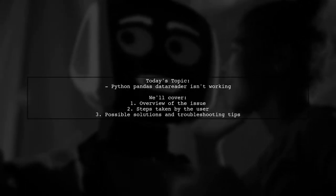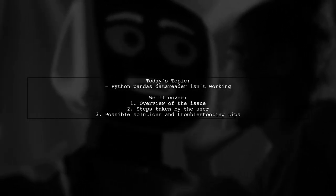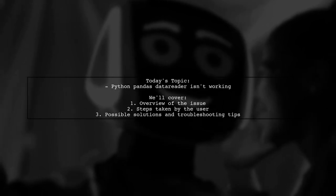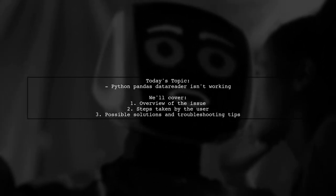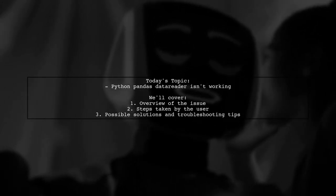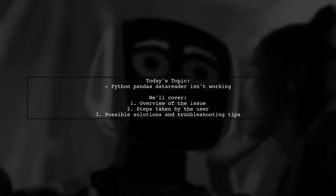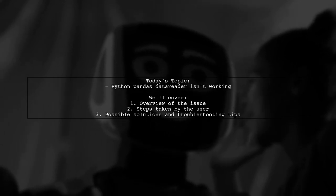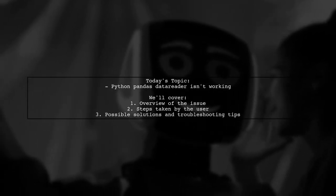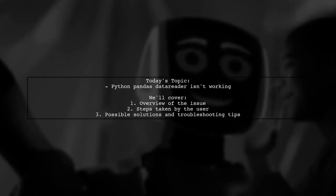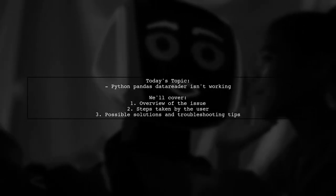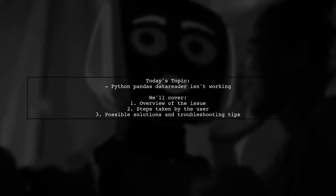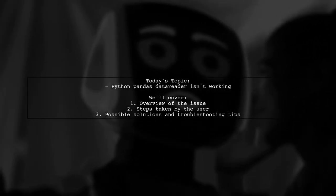Welcome to our video on troubleshooting Python's Pandas Data Reader. Today, we're addressing a frustrating issue that many developers encounter. Our viewer recently tried to grab stock data from Yahoo Finance using Pandas Data Reader, and while it worked just hours before, it's now throwing errors. Let's dive into the details and see how we can help resolve this problem.